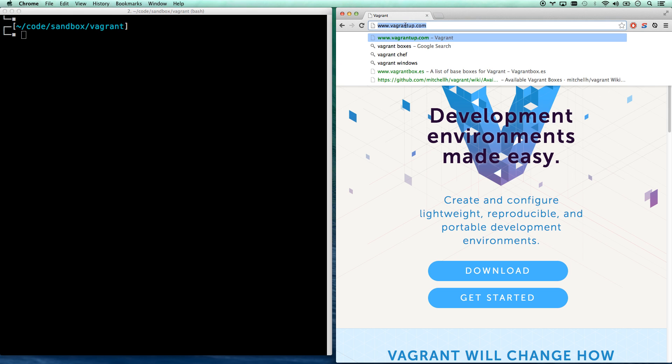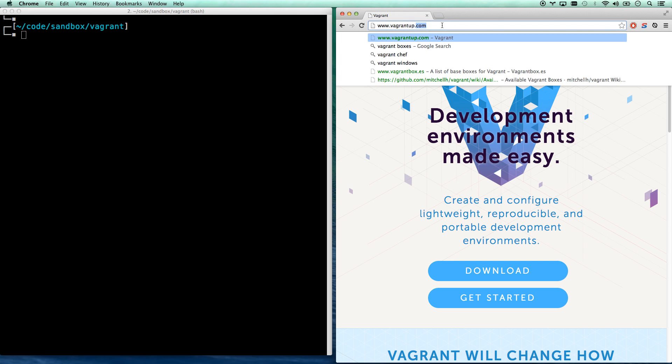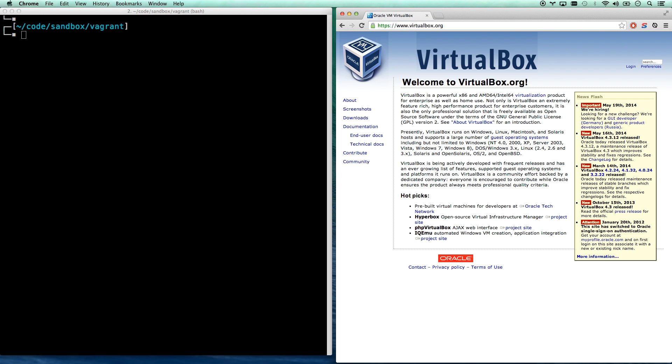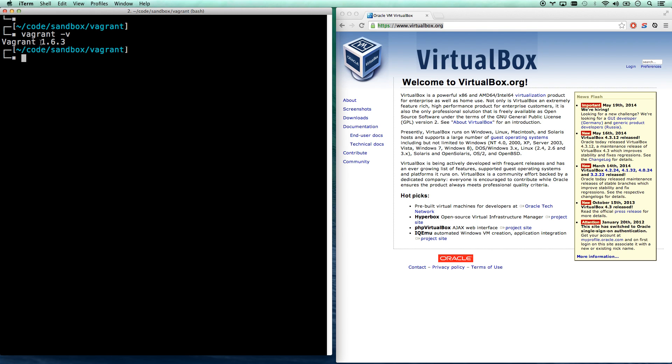You're going to want to go to vagrantup.com and download it. You're also going to want to go to virtualbox.org if you don't have VirtualBox installed yet, and download it and install it. All of this will be in a gist that I will put in the description. So those are both installed. I should be able to go vagrant -v, and you should be running 1.5 or newer for what we're going to be doing today.